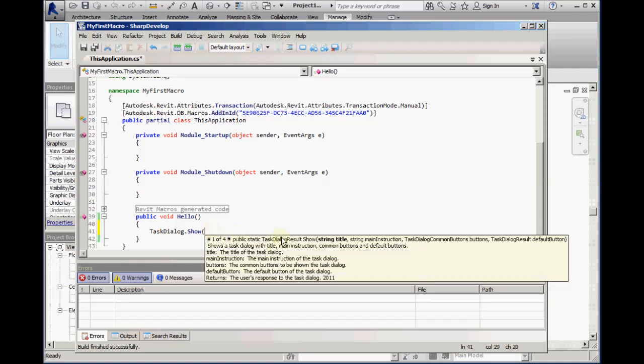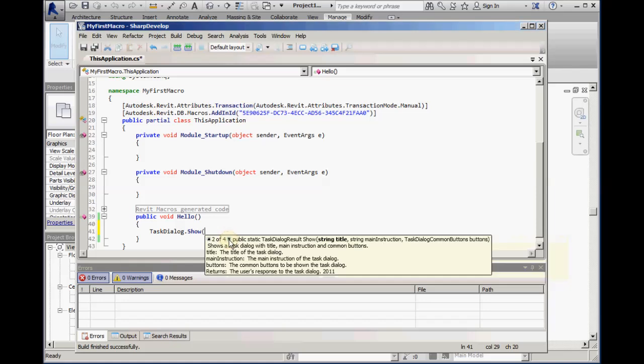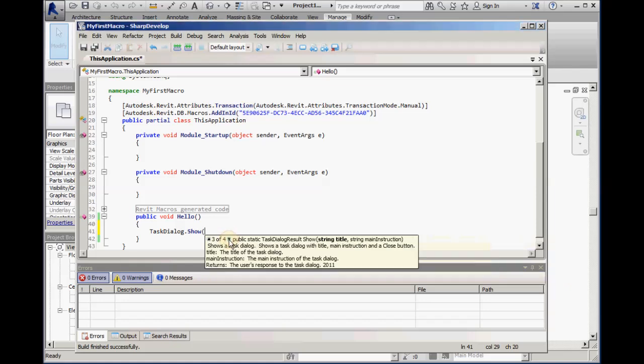And as the tooltip shows us, we first need to specify a string for the title. By clicking the down arrow, we can find the simplest way to show a Task Dialog where all that is needed is a string for the title, a string meaning a piece of text, one or more words, and another string for the body of the dialog.